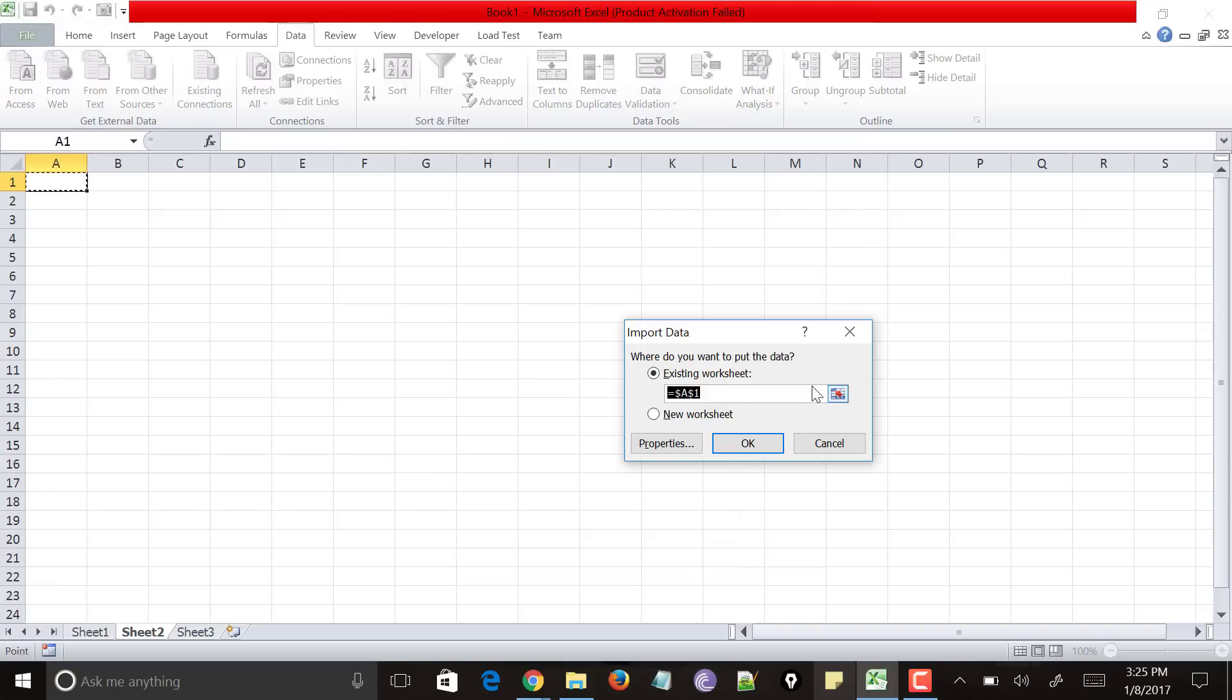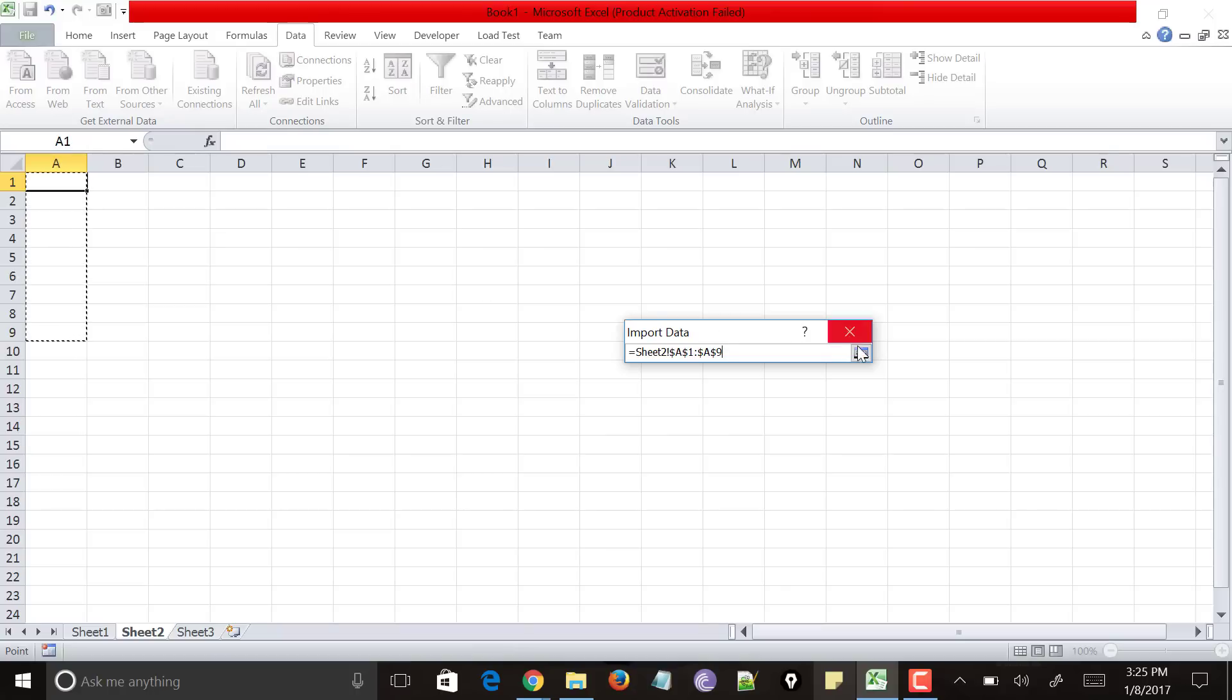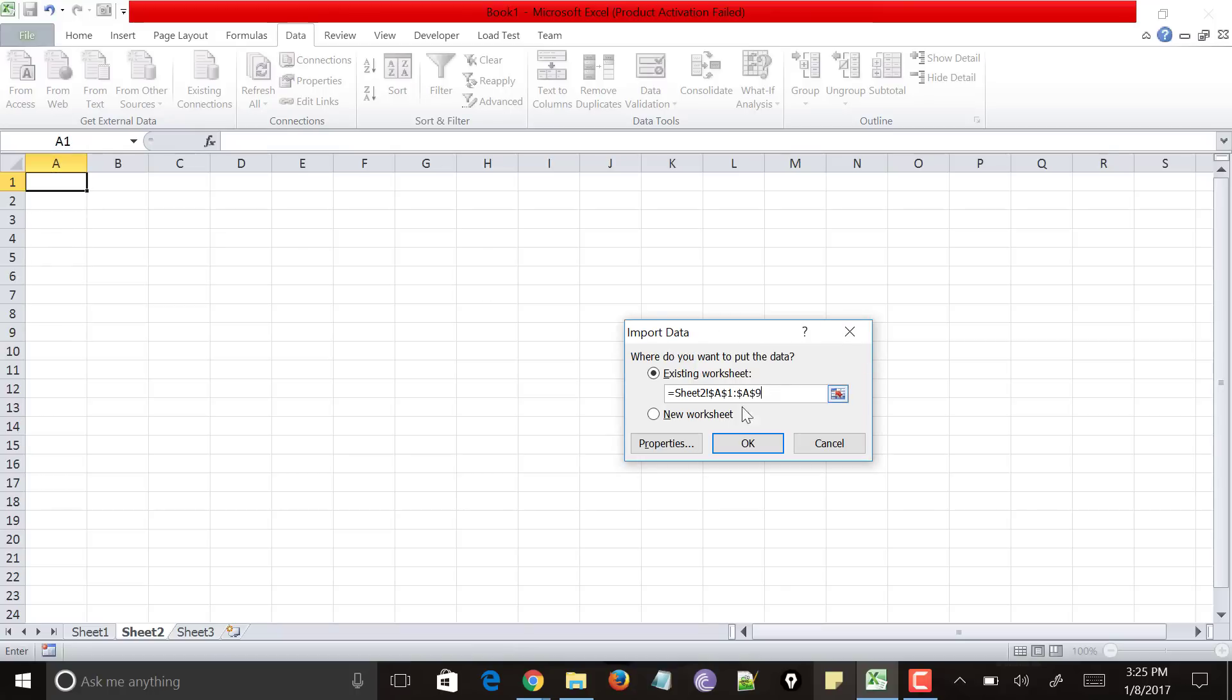It would open and ask you to select the cells where the data has to be updated. Just tap on this and just select any of the rows. And click on OK.